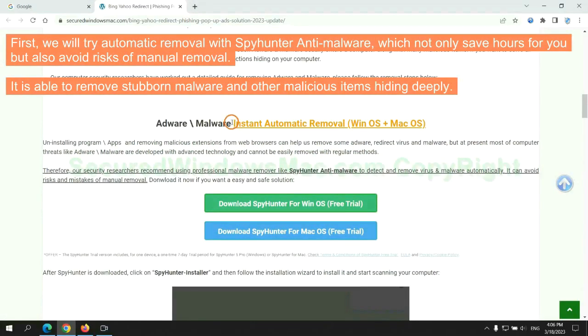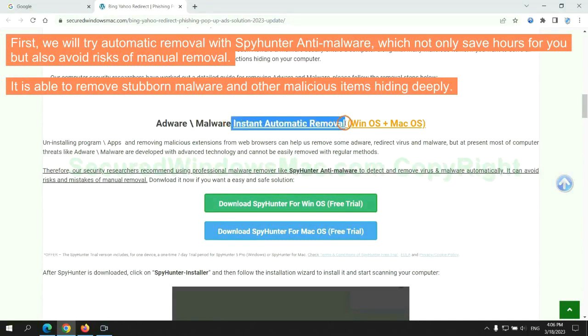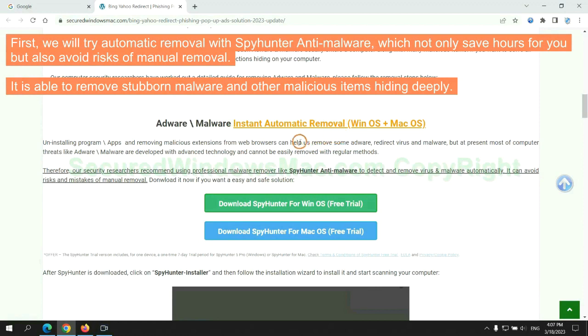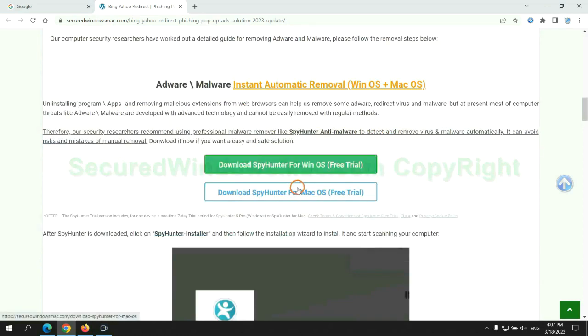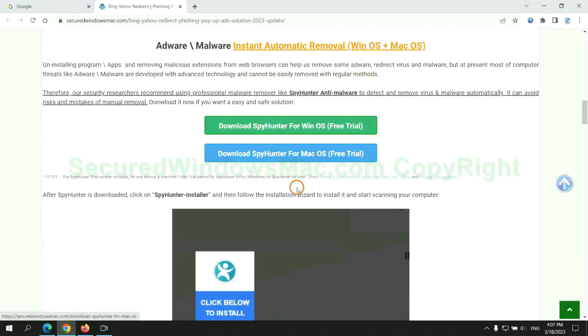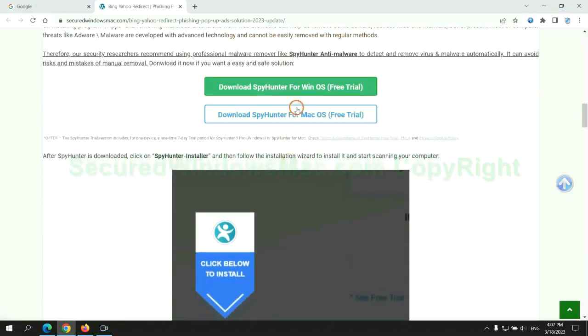First, we will try automatic removal with SpyHunter anti-malware, which not only saves hours for you but also avoids risks of manual removal. It is able to remove stubborn malware and other malicious items hiding deeply. Click the button here to download SpyHunter for Windows or Mac.